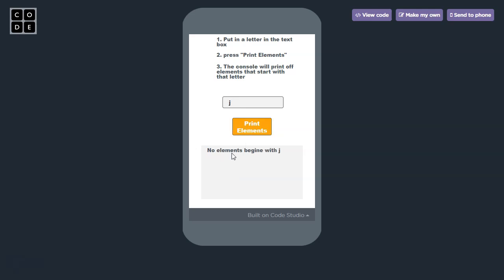In this case, there are no elements starting with J, and the output tells us that.